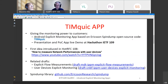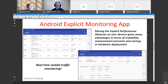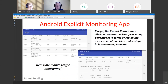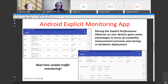We presented the app at the hackathon that just finished. The first idea was introduced at the last IETF in July — how to measure network performance with user devices. There is a YouTube video available. There are also two related drafts describing the details: one is about explicit flow measurements, and the second, a newer draft, is about user device explicit monitoring. Here are the links and the link to the project library on GitHub. The idea is placing the explicit performance sensor on the user device, which gives many advantages in terms of scalability, measurement precision, and saving hardware deployments for probes.